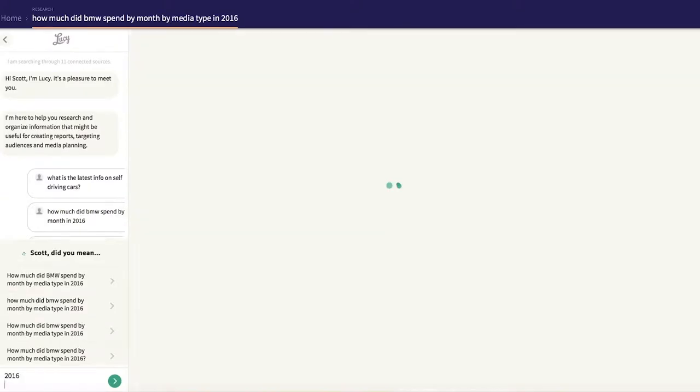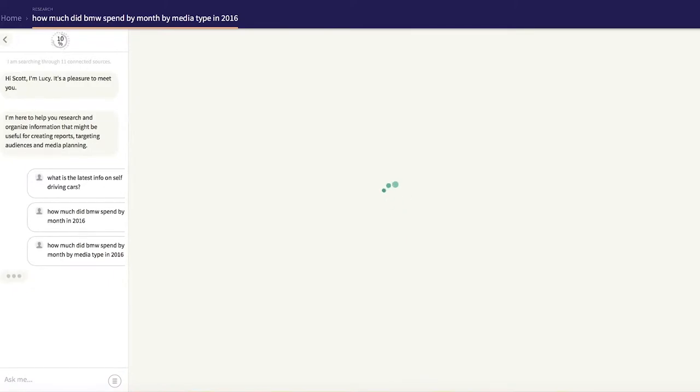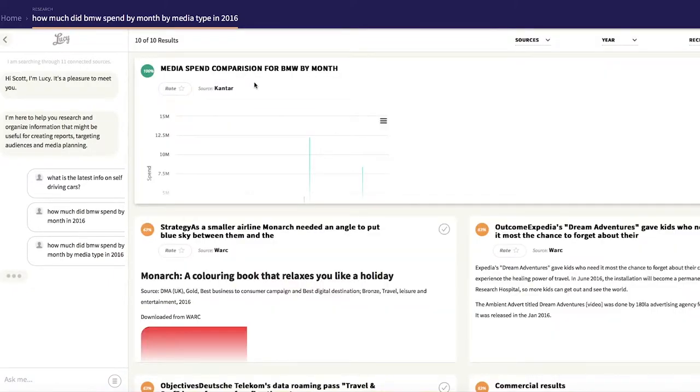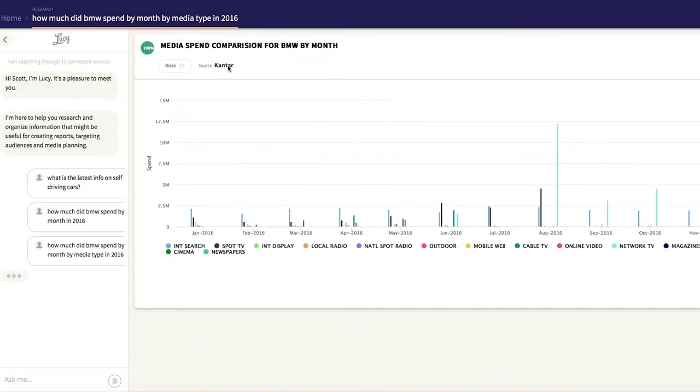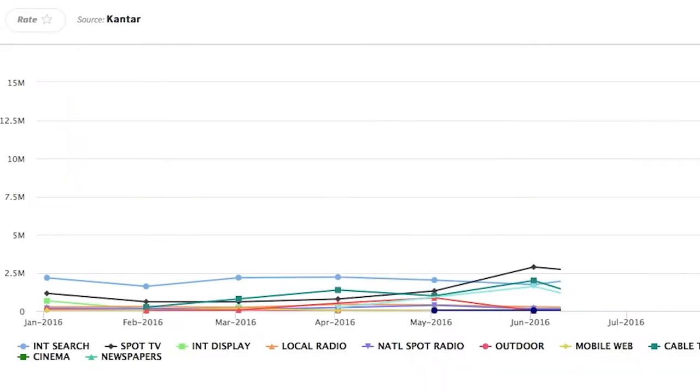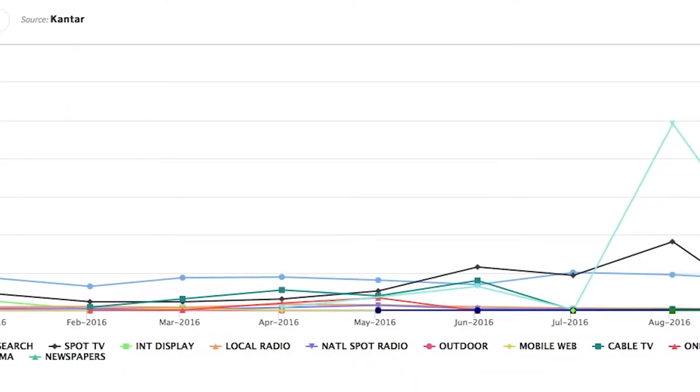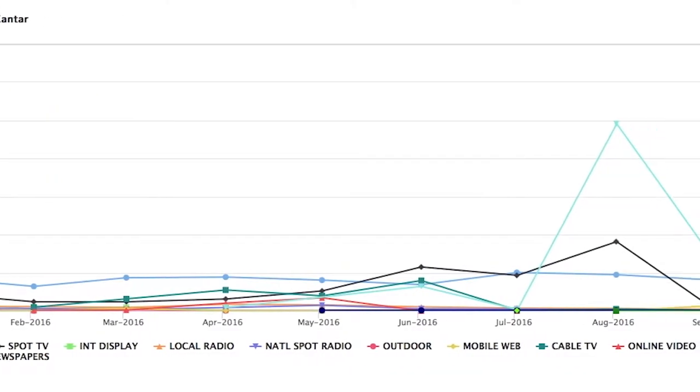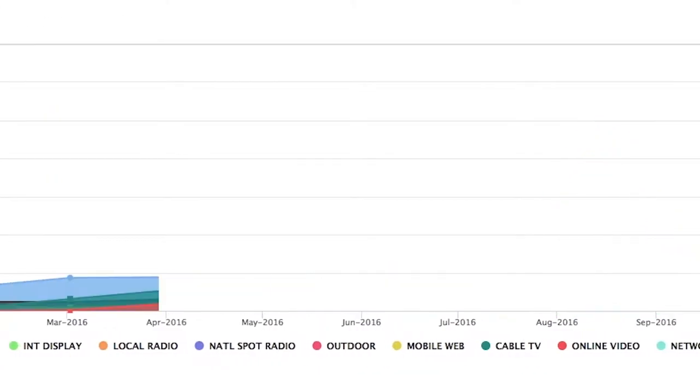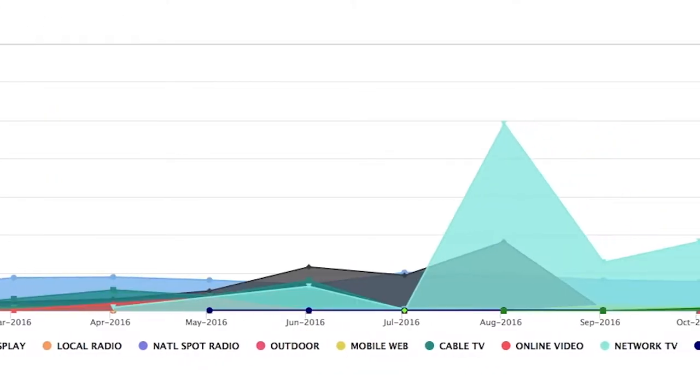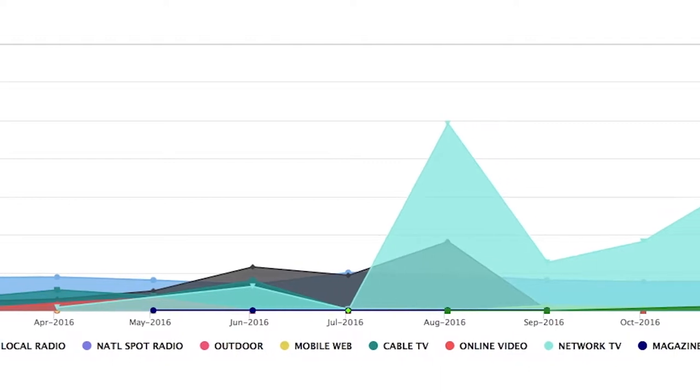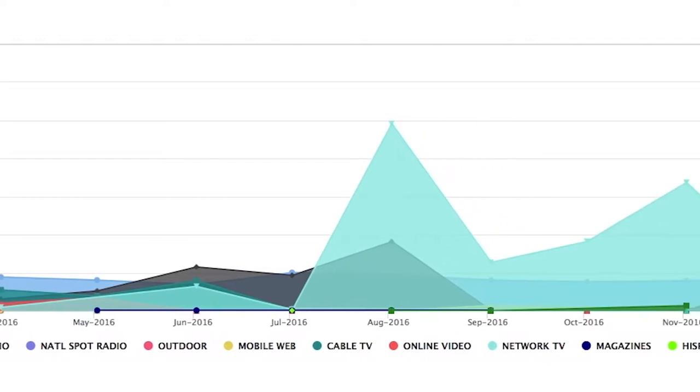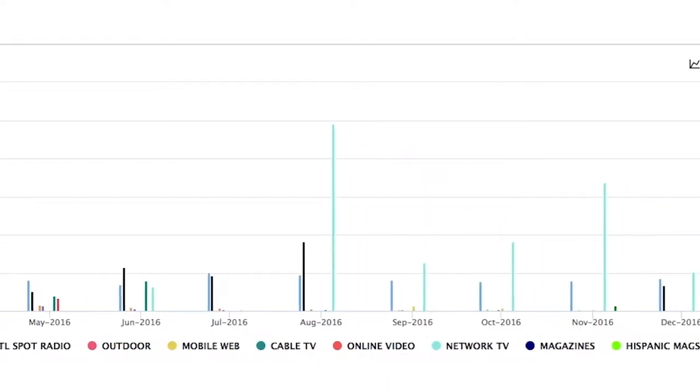Lucy is incredibly fast and displays her findings in easy-to-read and use charts. Media spending comparison for BMW by month and by media type? No problem. Roll over the data to uncover the information you need.